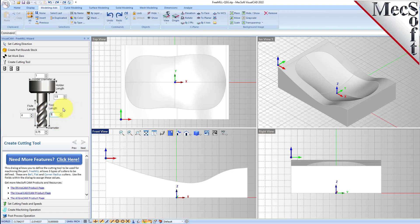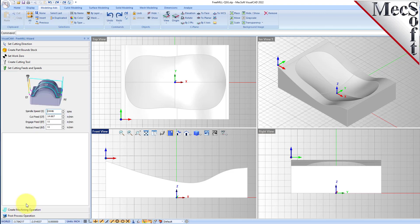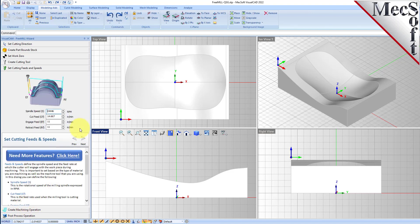Then we'll go to the feeds and speeds tab. You can adjust these to whatever your feeds and speeds are, your cut feed rates, your engage and your retract, however you want that to be.